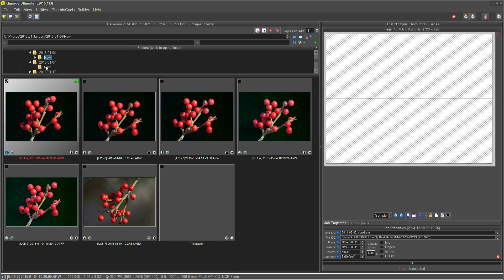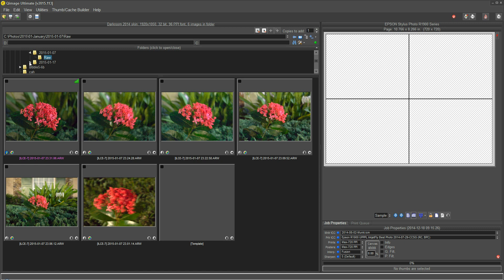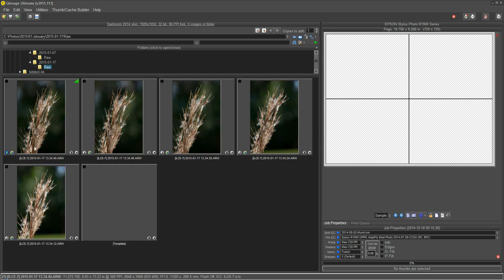In this other folder I have an Xora that I shot in moonlight, a long exposure, 30-second exposure, and for that I've entered Xora in moonlight. In this third folder, which is all I have in January so far, I have some grass that I did a macro of, and I just put grass on that. So on my C or working drive I've entered some database information.